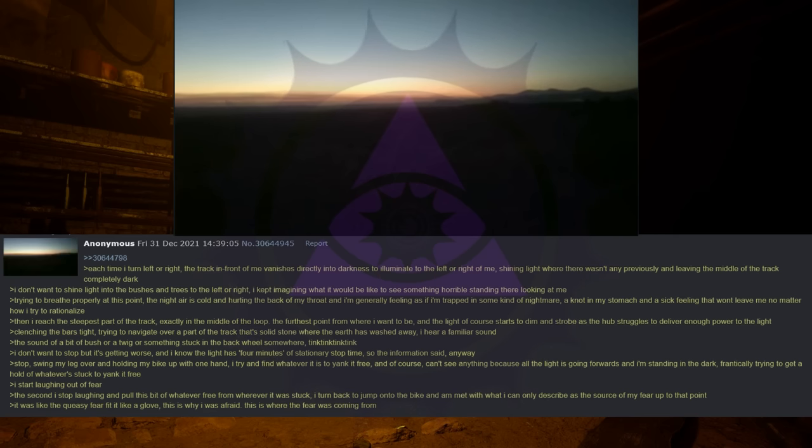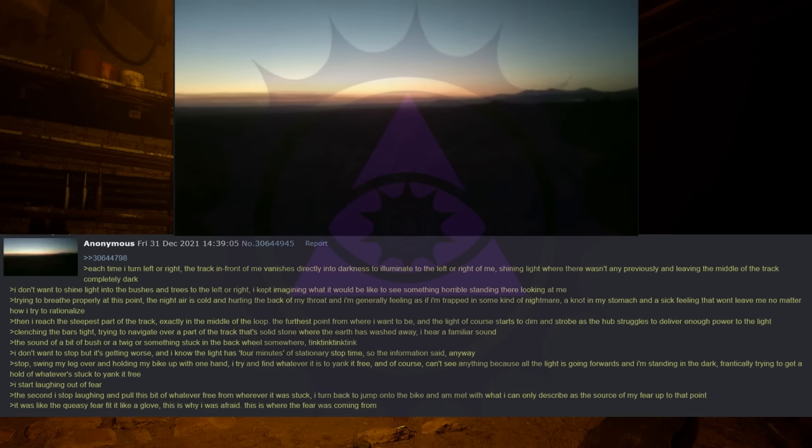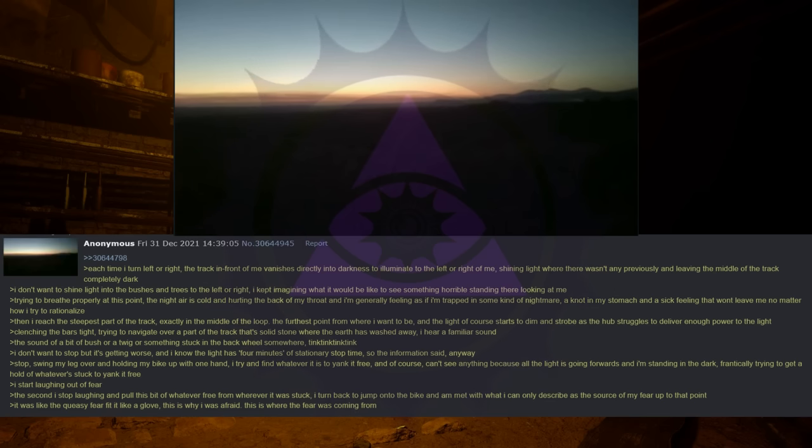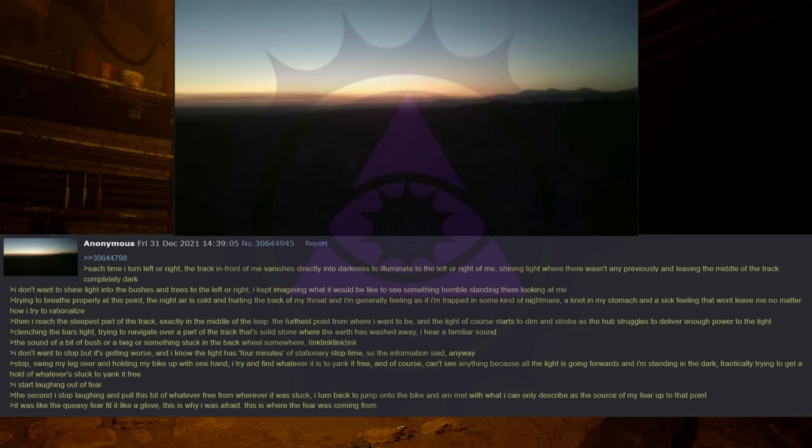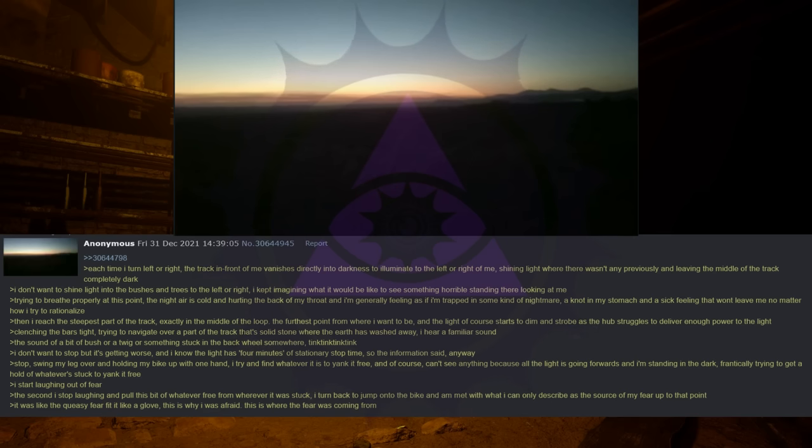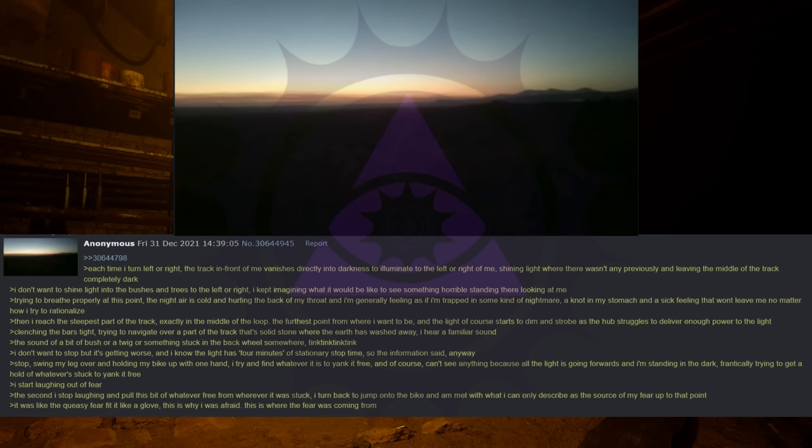Then I reach the steepest part of the track, exactly in the middle of the loop, the furthest point from where I want to be. And the light of course starts to dim and strobe as the hub struggles to deliver enough power to the light. Clenching the bars tight, trying to navigate over a part of the track that's solid stone where the earth has washed away. I hear a familiar sound, the sound of a bit of bush or a twig or something stuck in the back wheel somewhere. Tink, tink, tink, tink. I don't want to stop but it's getting worse and I know the light has four minutes of stationary stop time, so the information said anyway. Stop. Swing my leg over and holding my bike up with one hand I try and find whatever it is to yank it free and of course can't see anything because all the light is going forwards and I'm standing in the dark. Frantically trying to get a hold of whatever stuck to yank it free. I started laughing out of fear. The second I stop laughing and pull this bit of whatever free from wherever it was stuck, I turn back to jump onto the bike and am met with what I can only describe as the source of my fear up to that point. It was like the queasy fear fitted like a glove. This is why I was afraid. This is where the fear was coming from.